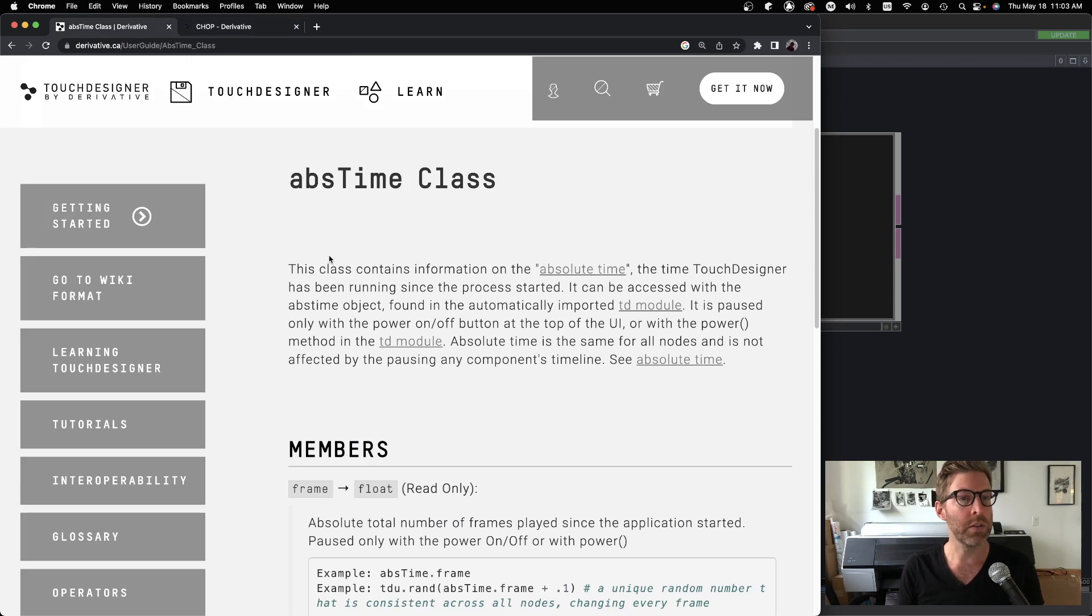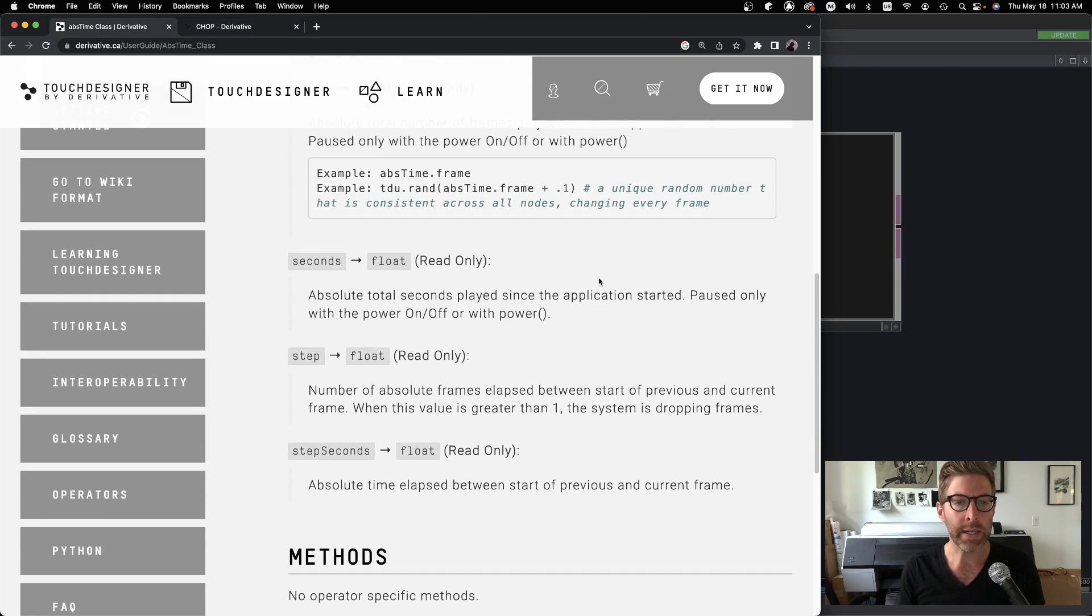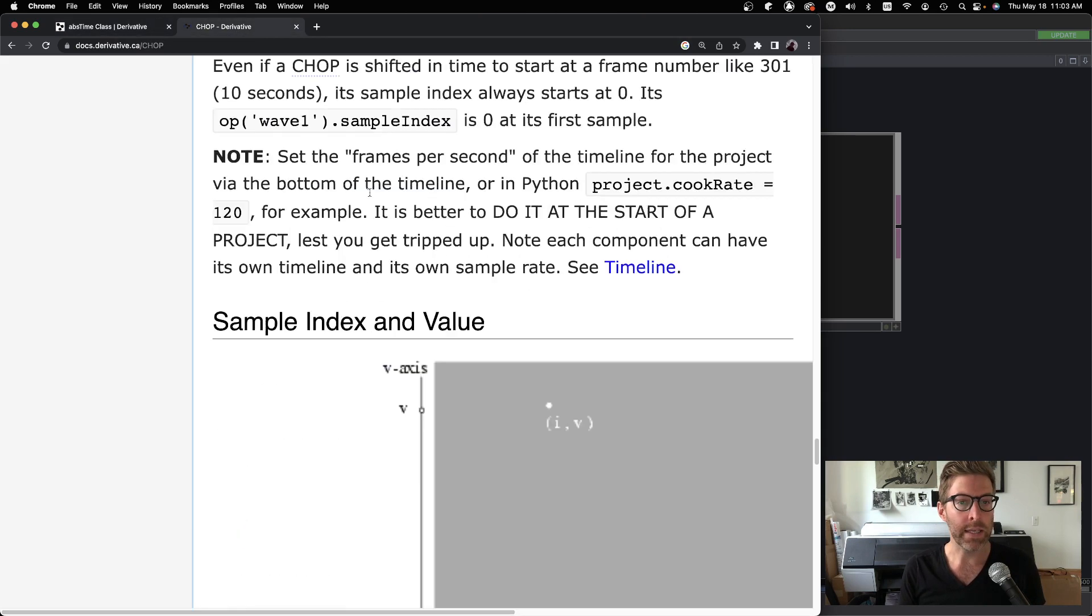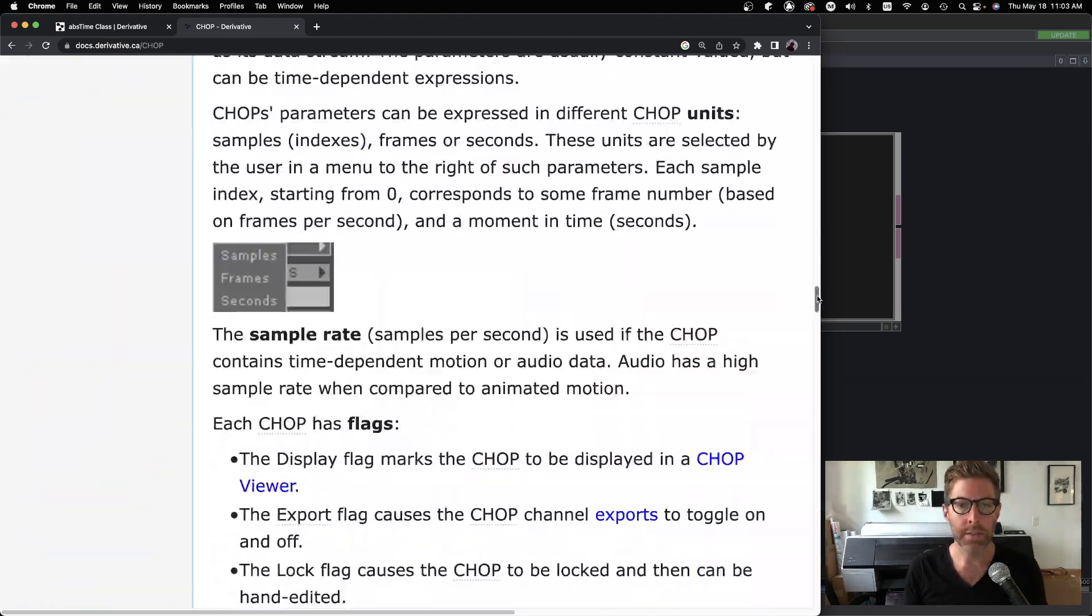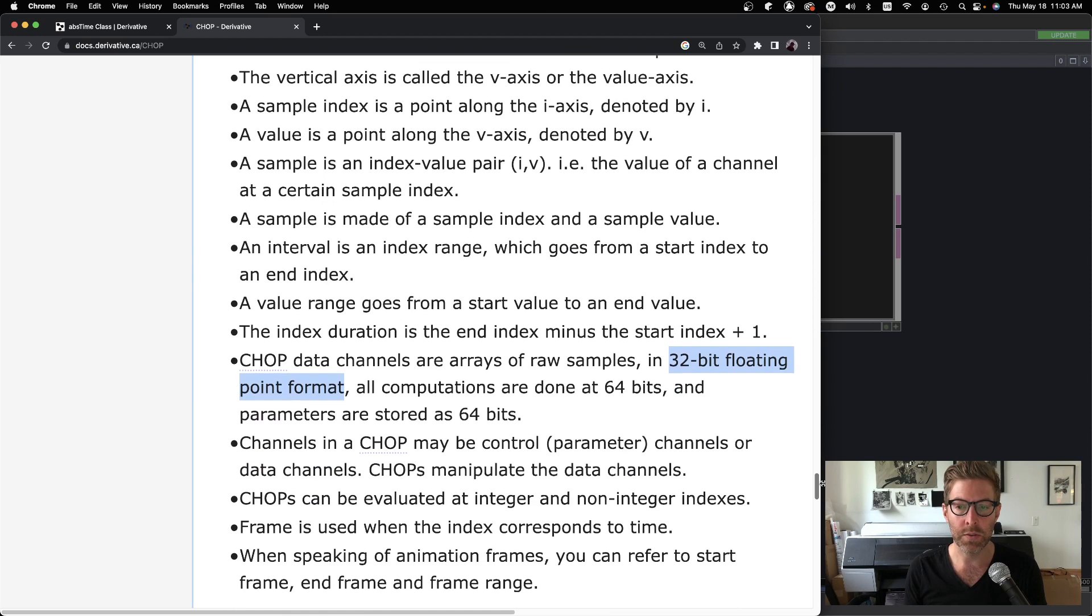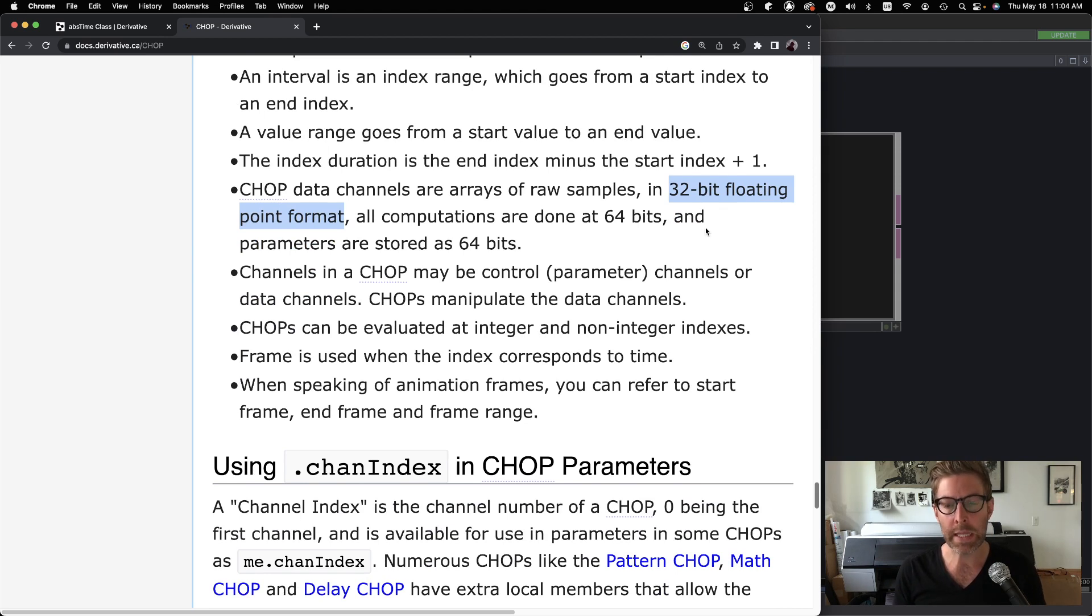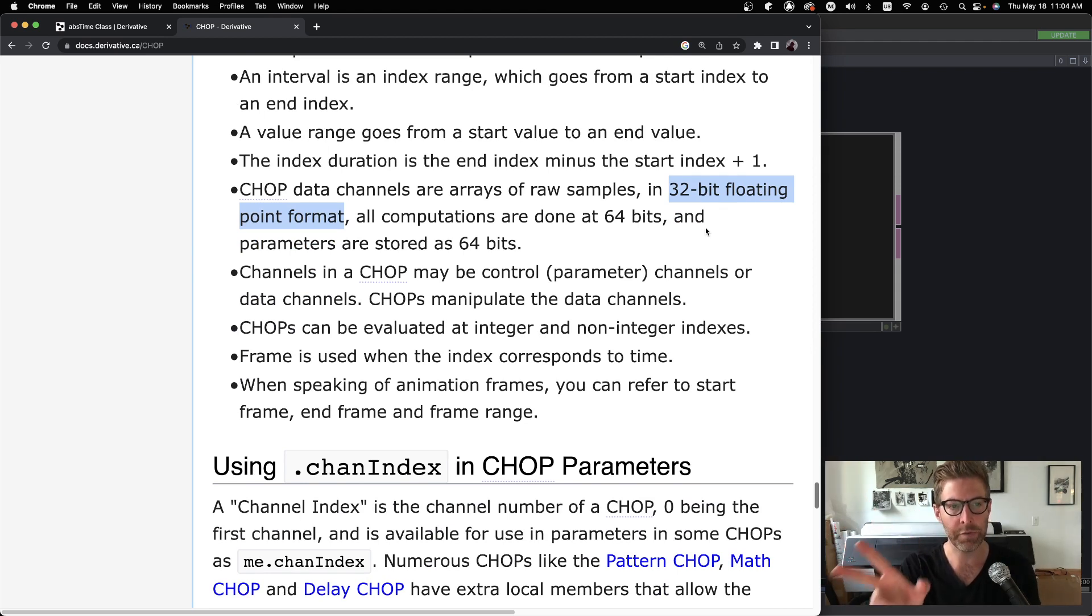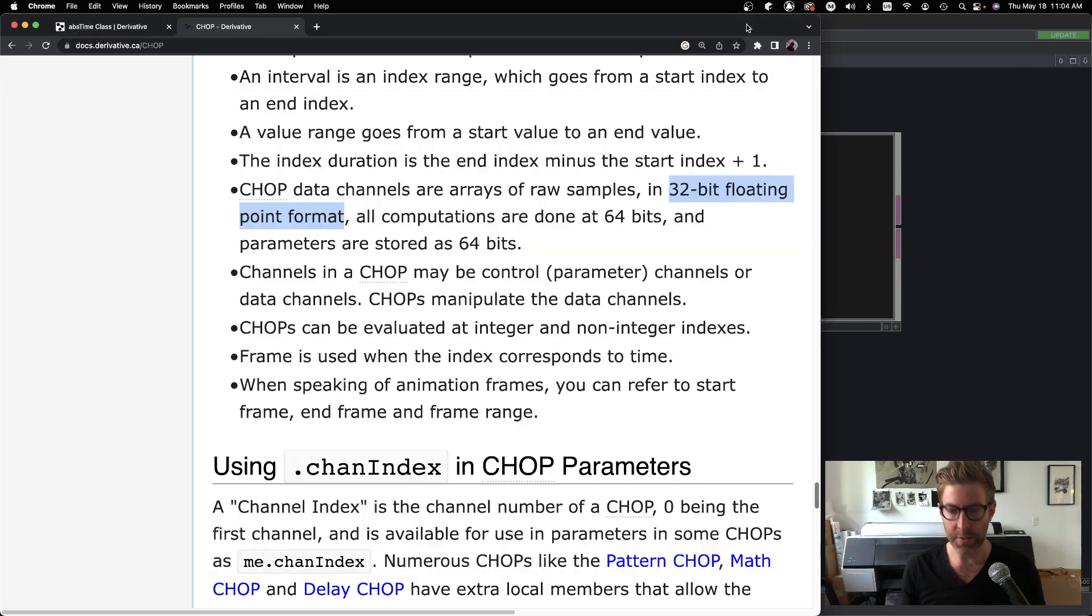If we just look up the absolute time class on the TouchDesigner wiki, we can confirm - the seconds gives us a float value. Great. If we look at this, this is the chop wiki here. Let's go down. So right here - chop data channels are arrays of raw samples in 32-bit floating point format. So just confirming that anytime we have a value in a chop, that is being stored as a 32-bit float.